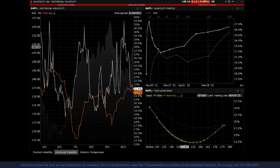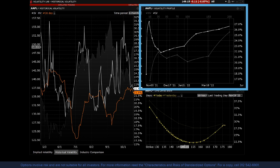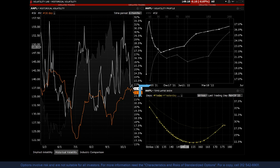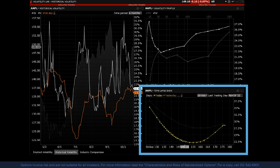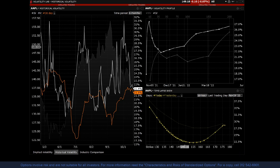Now let's look at the Historical Volatility tab. It consists of three tools: historical volatility — the same as the implied volatility tool but set to show historical versus implied — the volatility profile tool, and the time lapse tool. Each tool can be adjusted to get the desired time period and display.